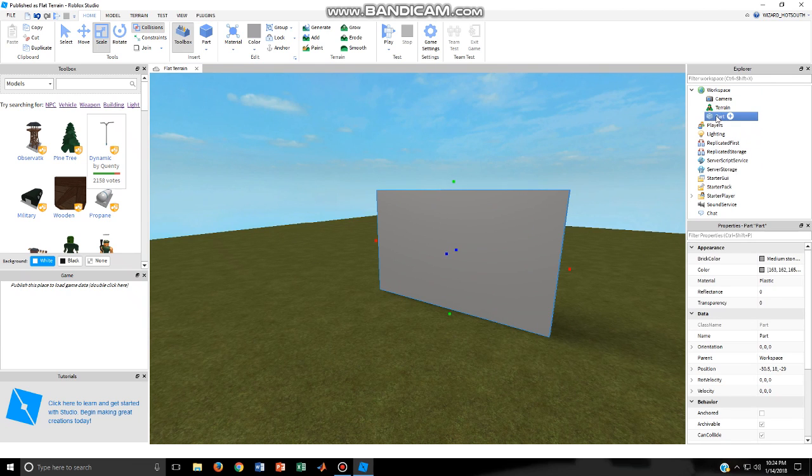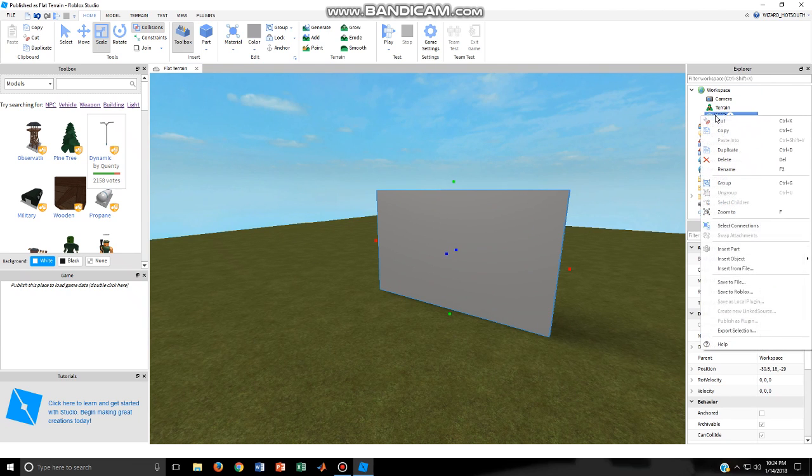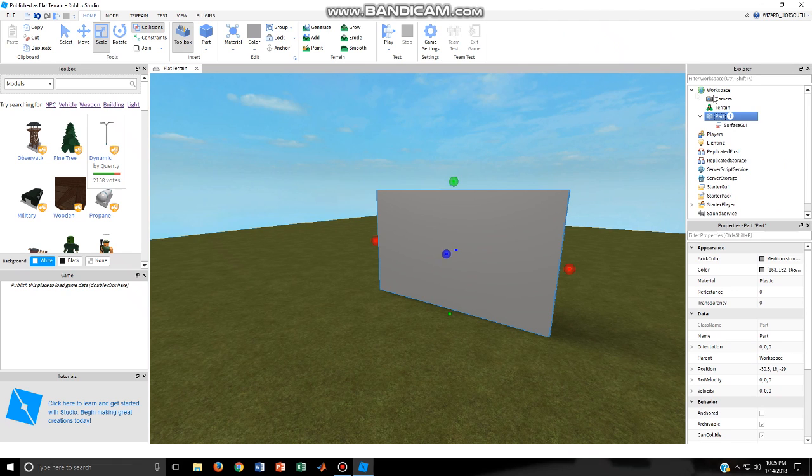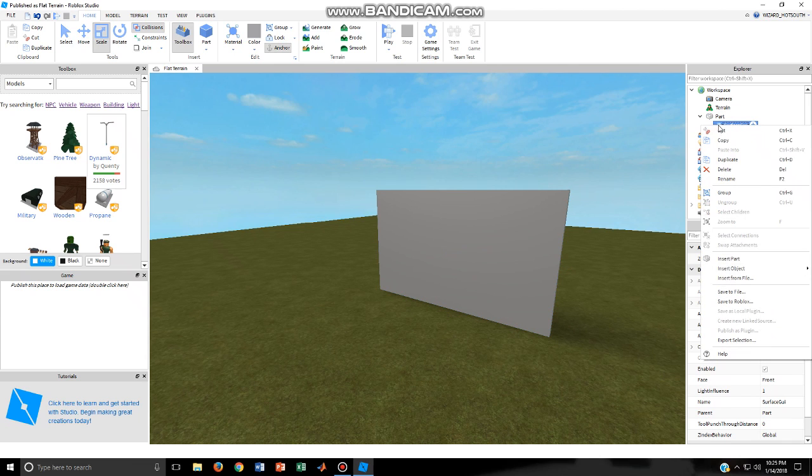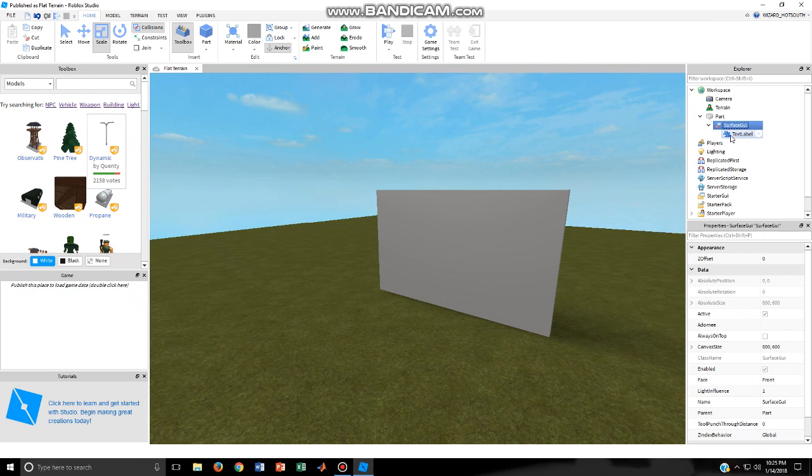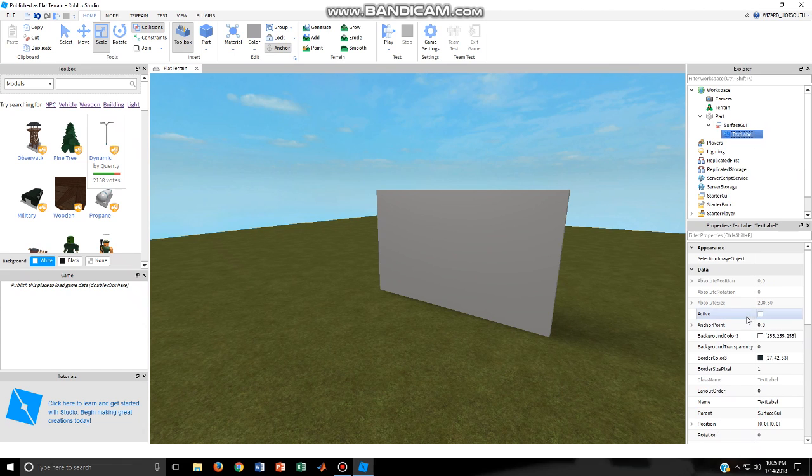Click that and then go to insert object. Don't press on insert object, just go to it. Then click on text label and go here. Then you can put your text on and stuff.